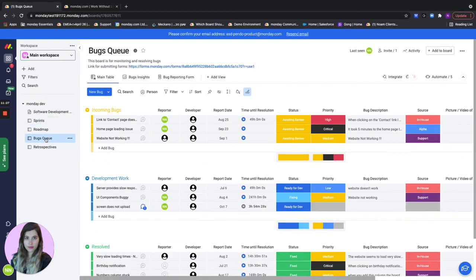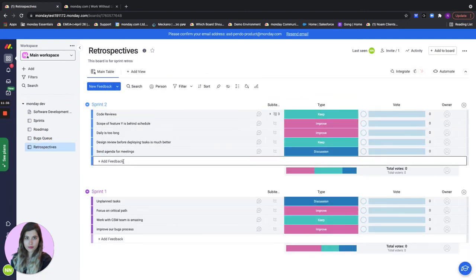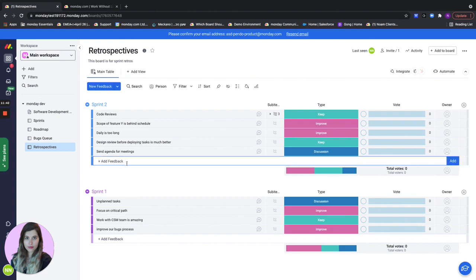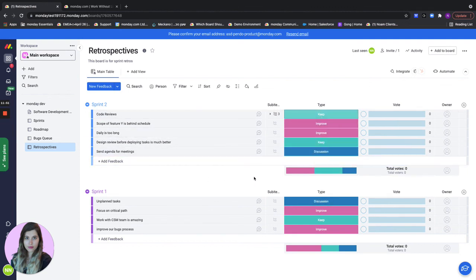Last but not least let's discuss our retros. After every sprint we want to reflect and get feedback and see how we can improve and this is where our retros board come in handy. Here we have a group for each sprint. The team members can add different feedback once the sprint is over regarding how it's been, how we've been doing.